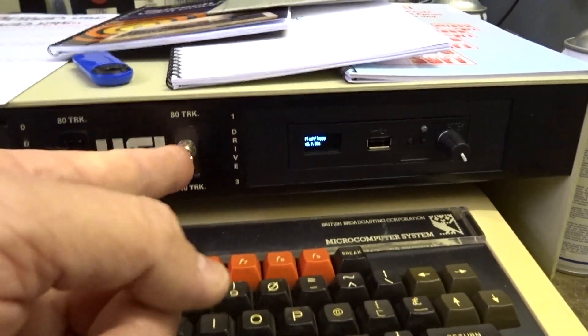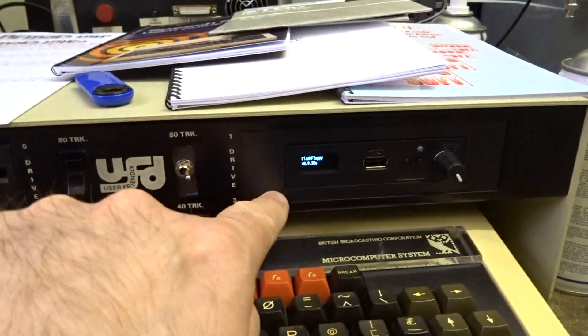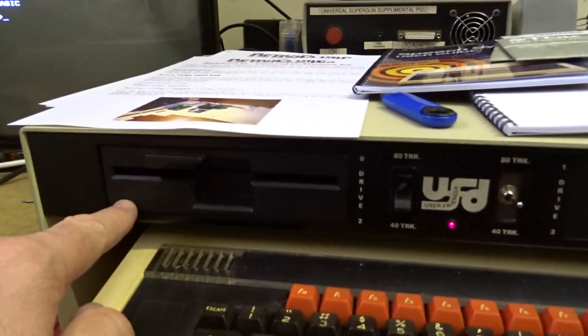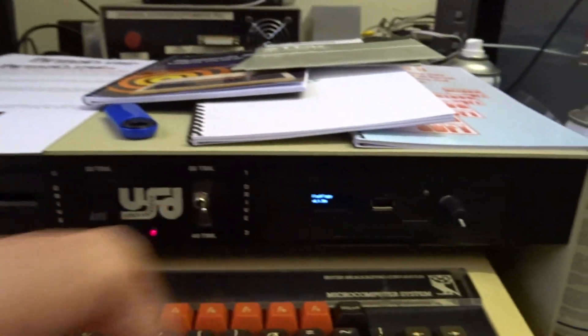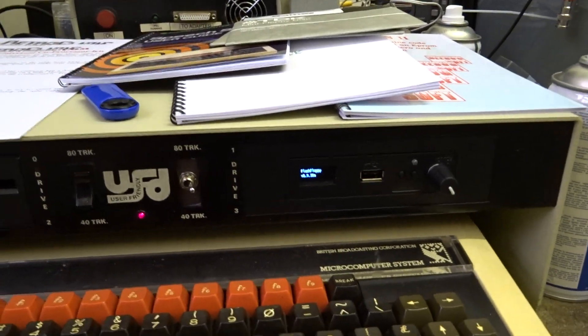If we flick it that way, that becomes drive 0 and that becomes drive 1. That allows you to boot up from either disc.